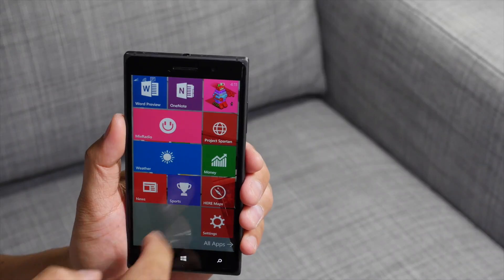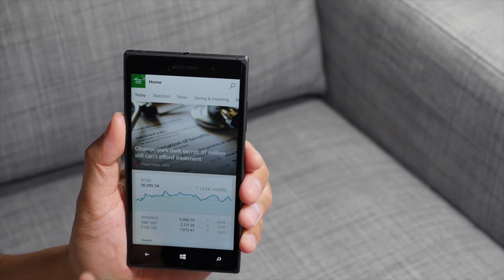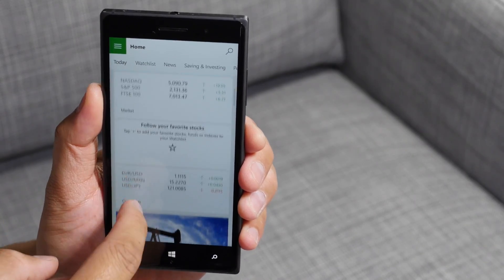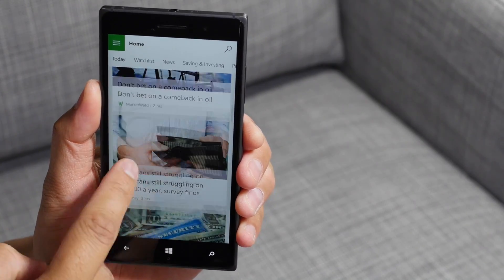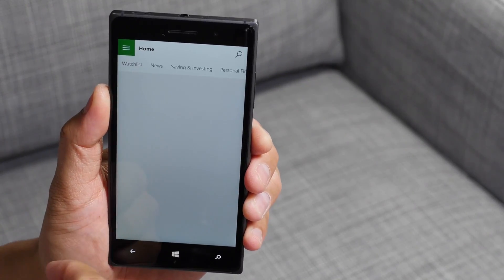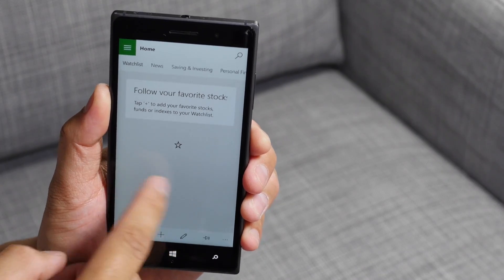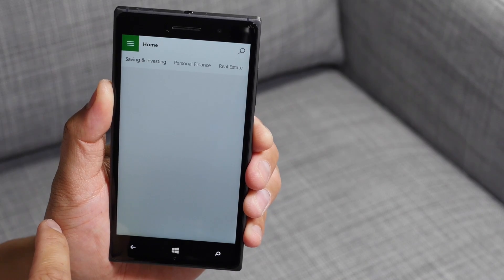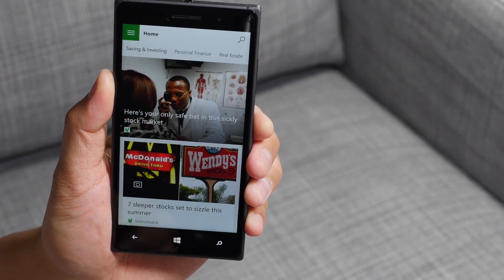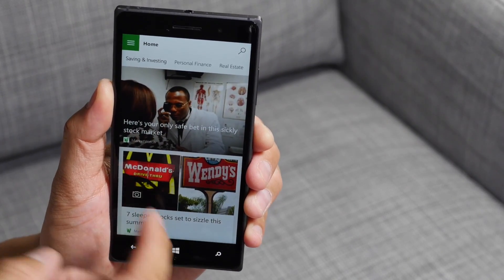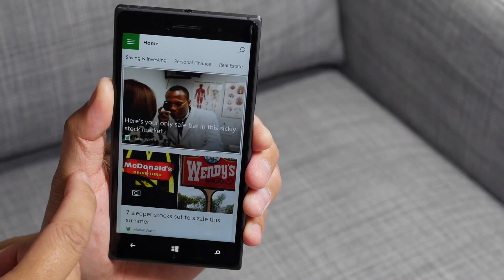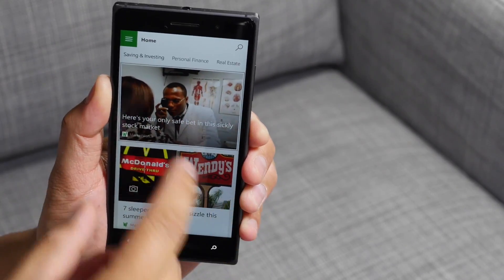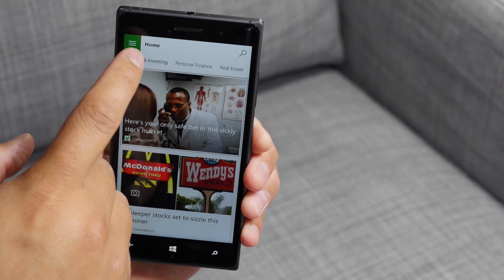Last but not least, let's go ahead and check out MSN money. The design is going to look similar. You have your today section here. You can go ahead and swipe over to other sections like your watch list, news, savings, and investing. Thumbnails on top, headline at the bottom — usually it opens, but it's buggy right now, so that's not loading.